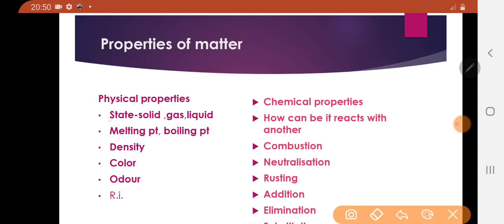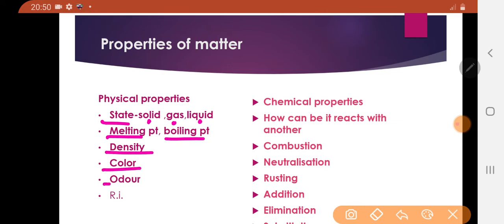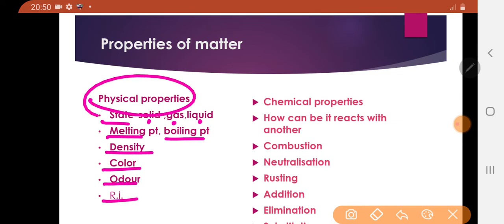Physical property includes states of matter — it may be a solid, it may be a liquid, or it may be a gas. Similarly, melting point, boiling point, density, color, odor, refractive index — all these are the physical properties of matter.